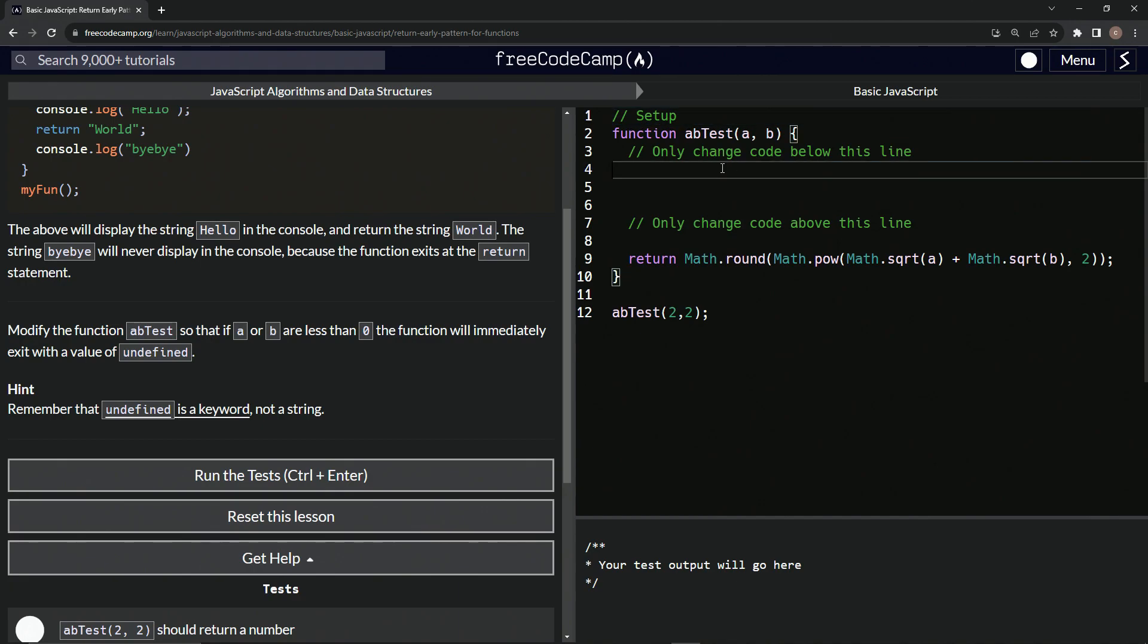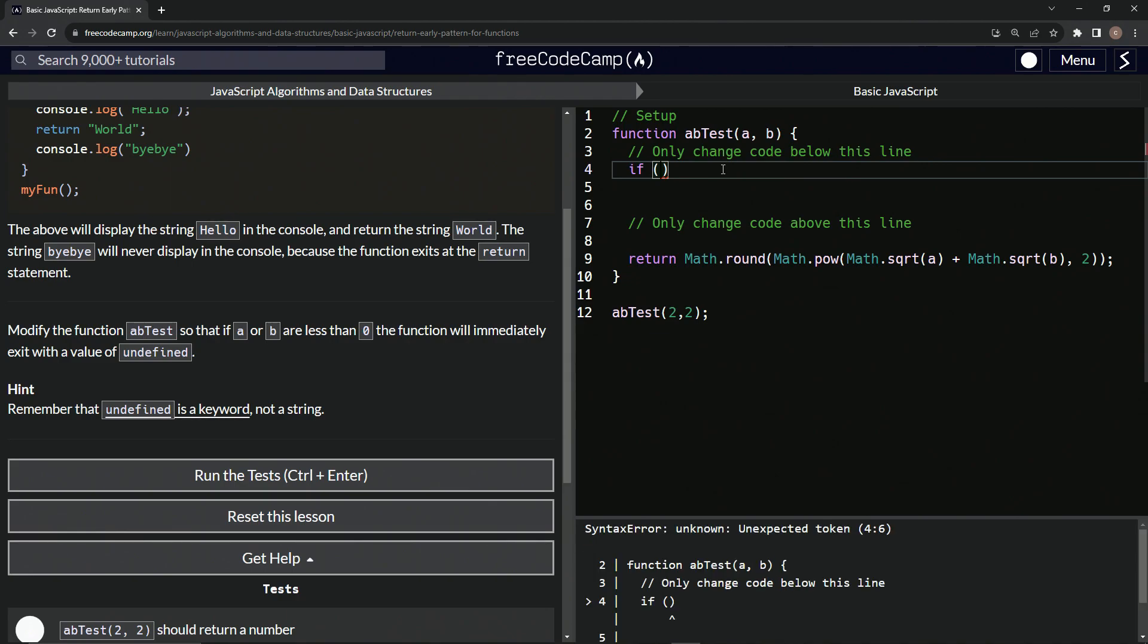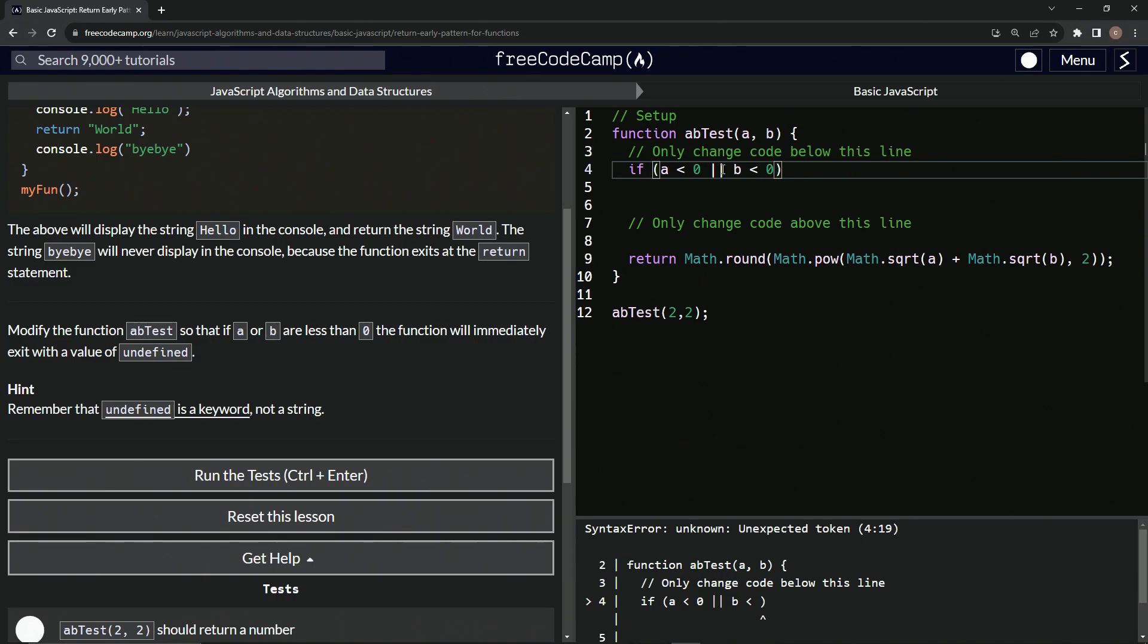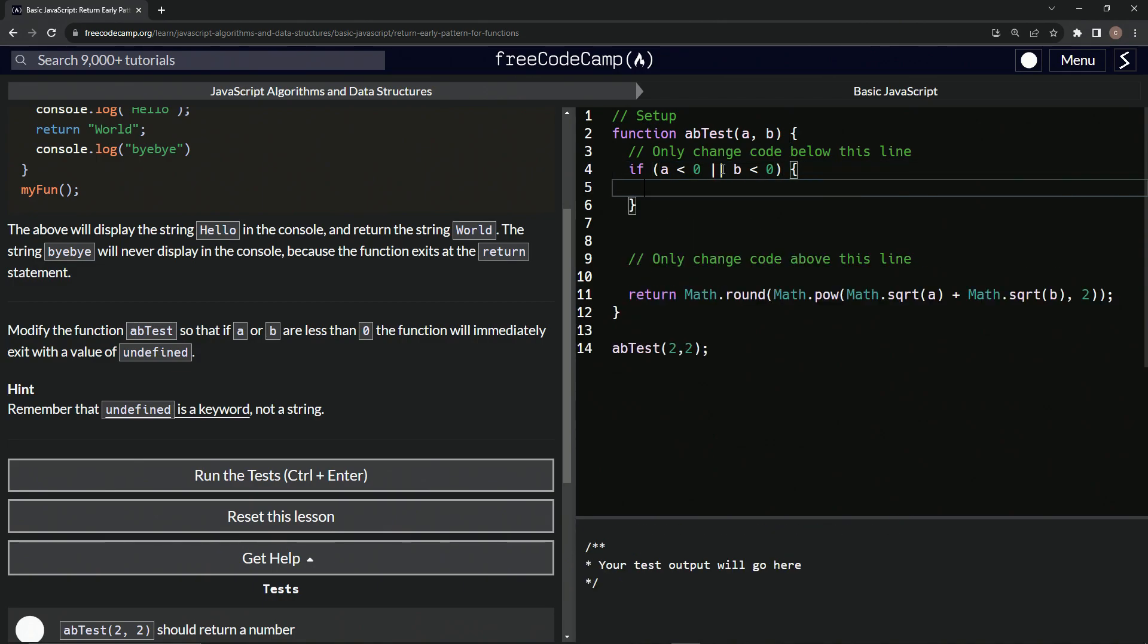All right. So basically, we're going to do an if right here. We're going to say if a is less than zero or b is less than zero, what we're going to do is return undefined.